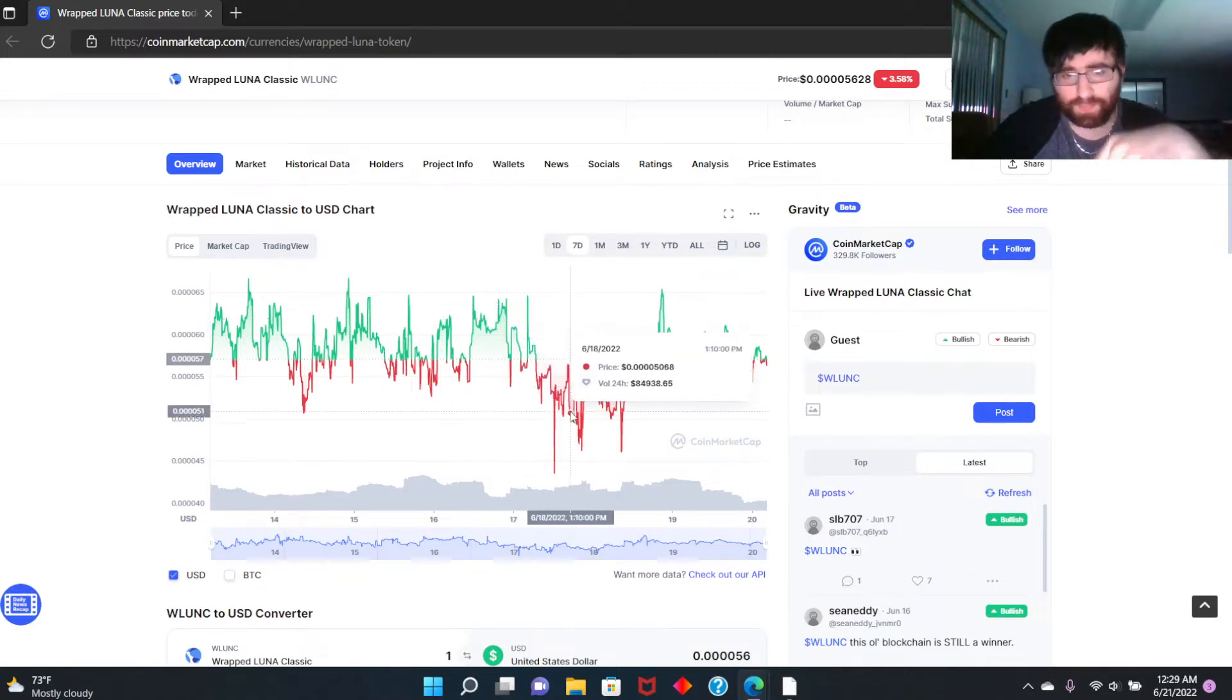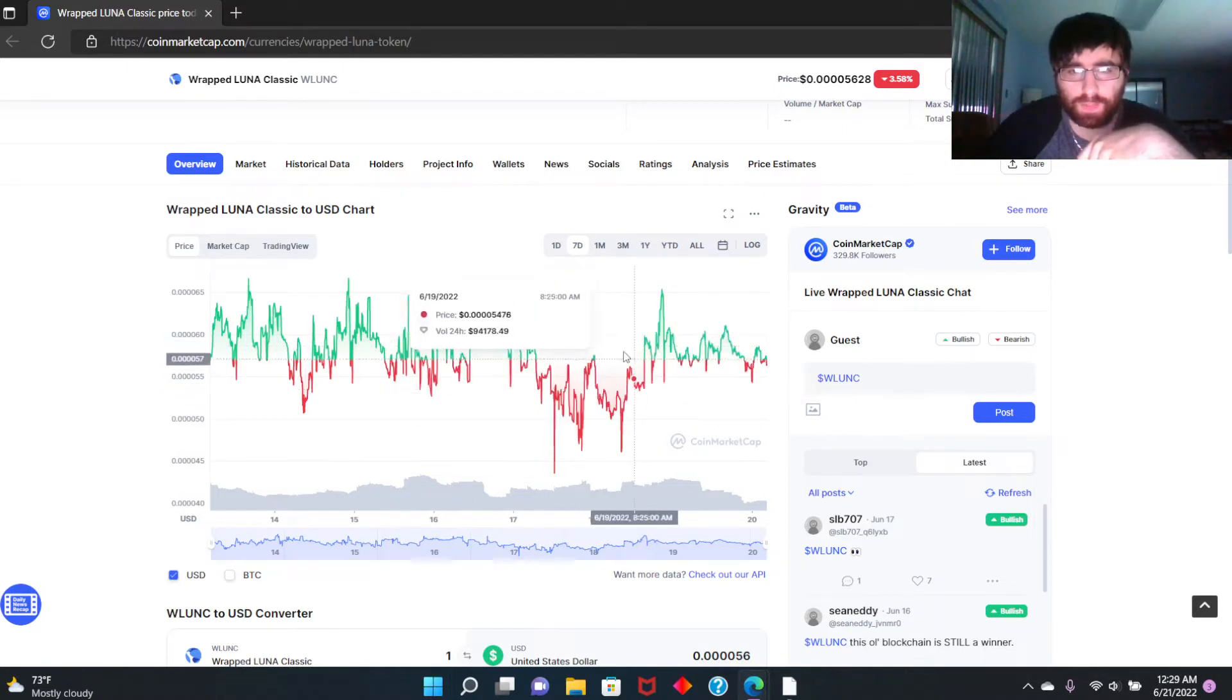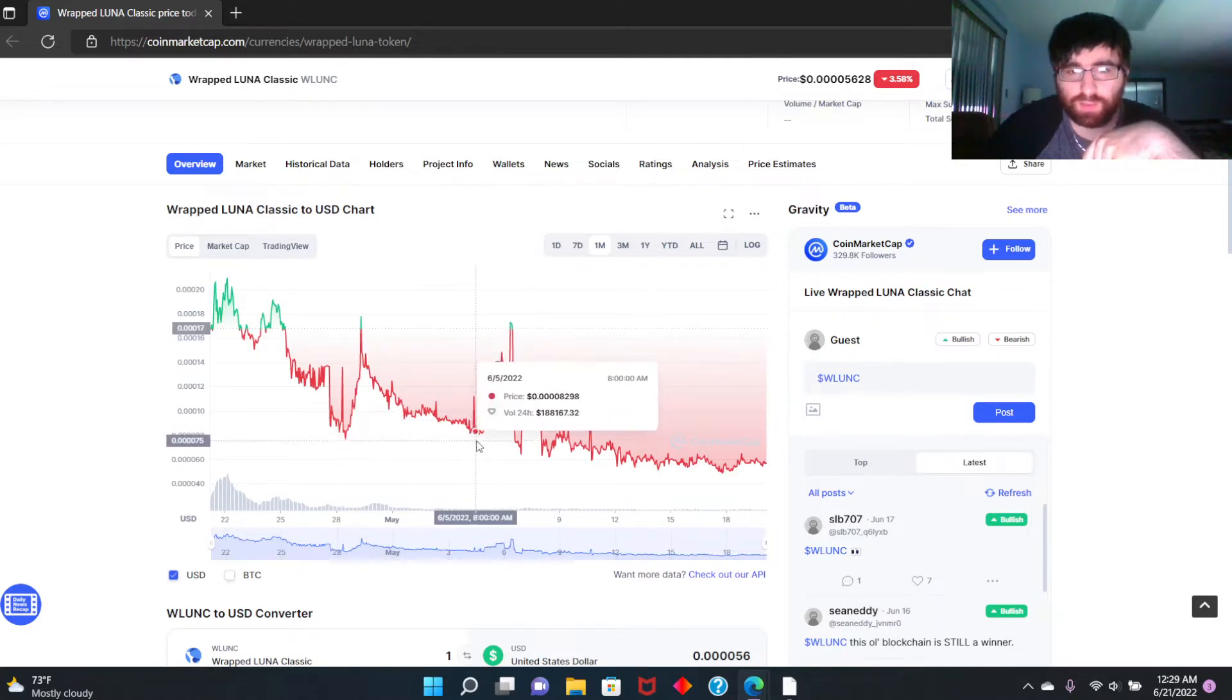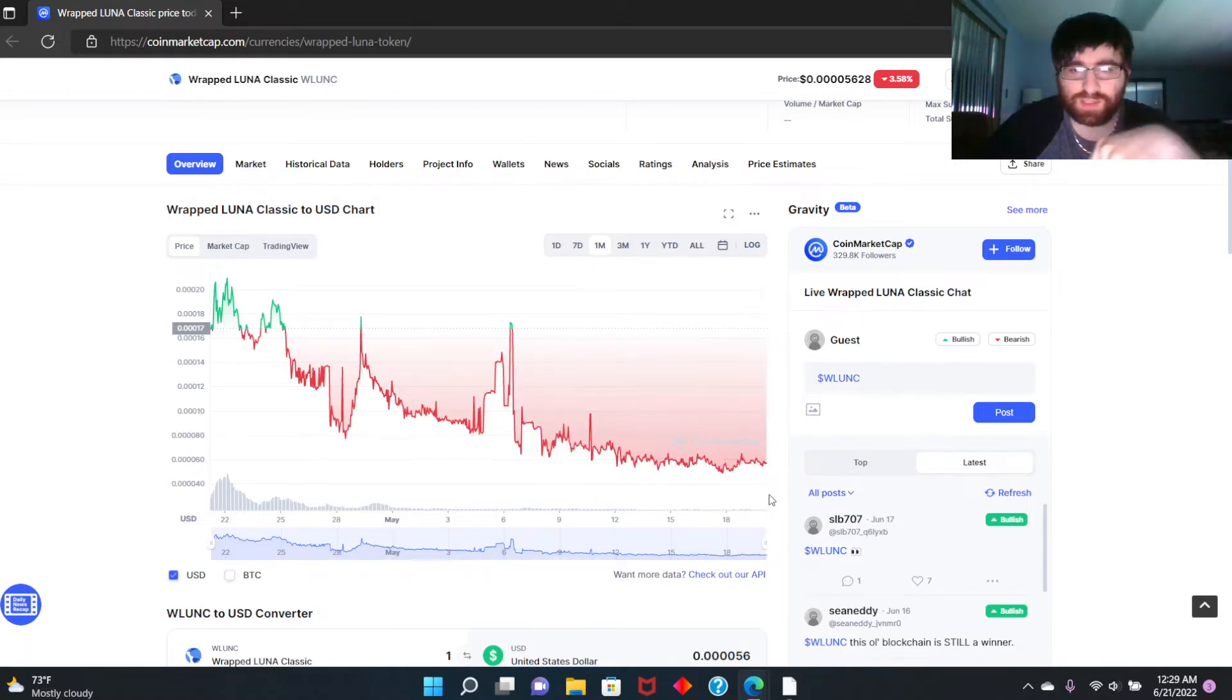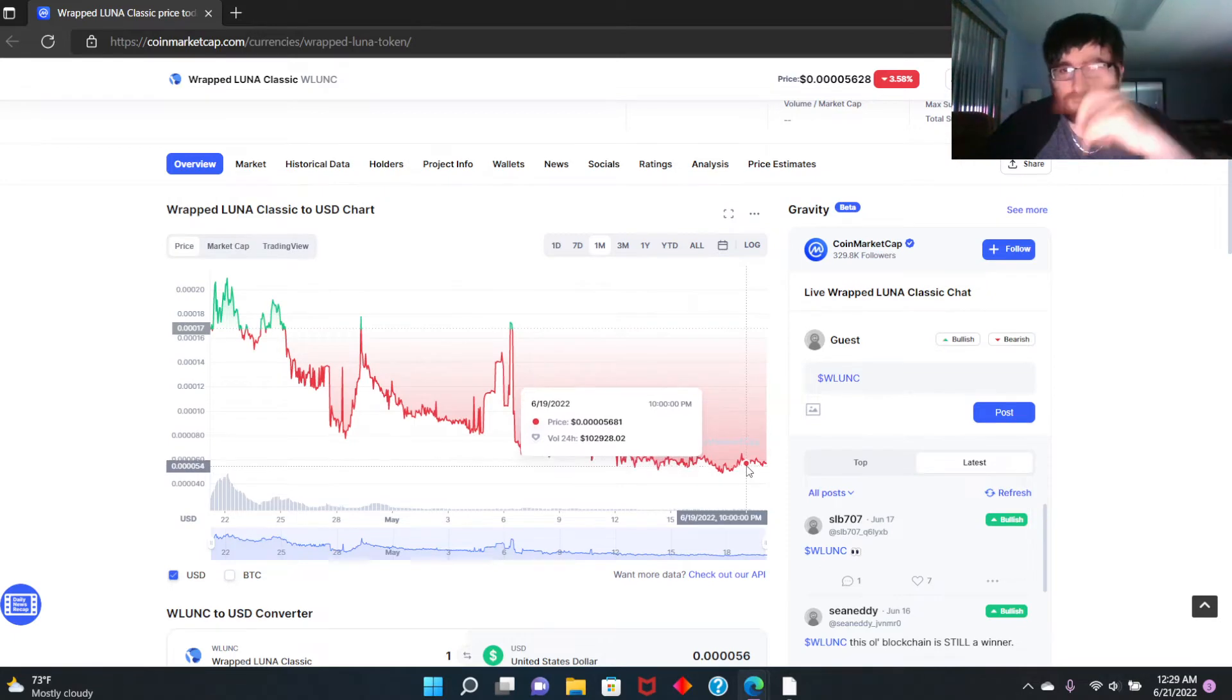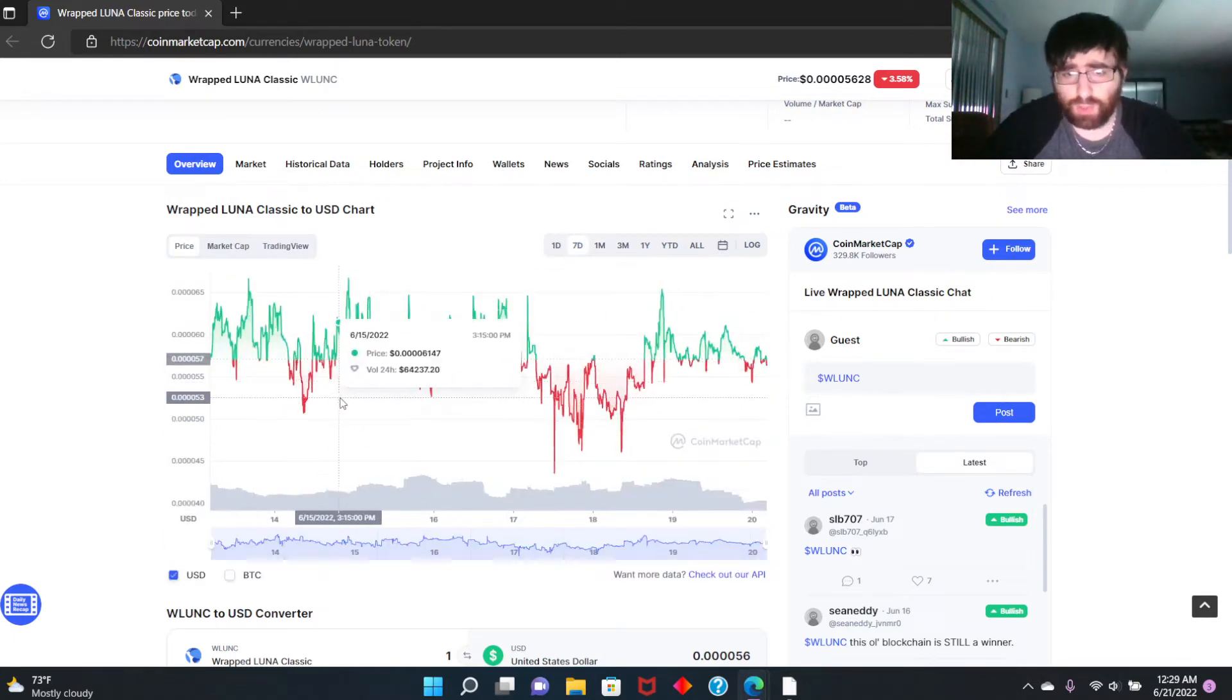Short term you could definitely do the short term. I don't see this climbing anytime soon, like breaking barriers anymore. Right now it's just going up and down, short waves, not high stack, not going up tremendously, just short waves, low amplitude.